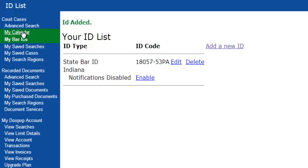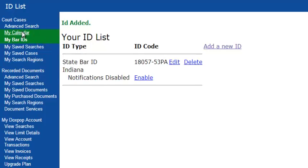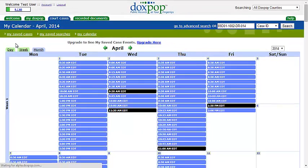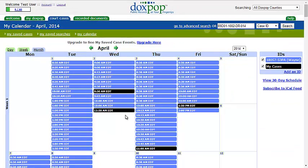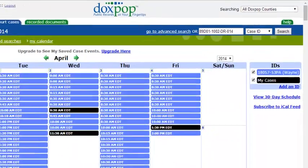Now let's go check out how our calendar works. On the left here, you will see the My Calendar link. Let's go ahead and click there. So here is our calendar. This is where you are going to find events related to your bar ID, as well as any saved cases you have added to your My Saved Cases folder.